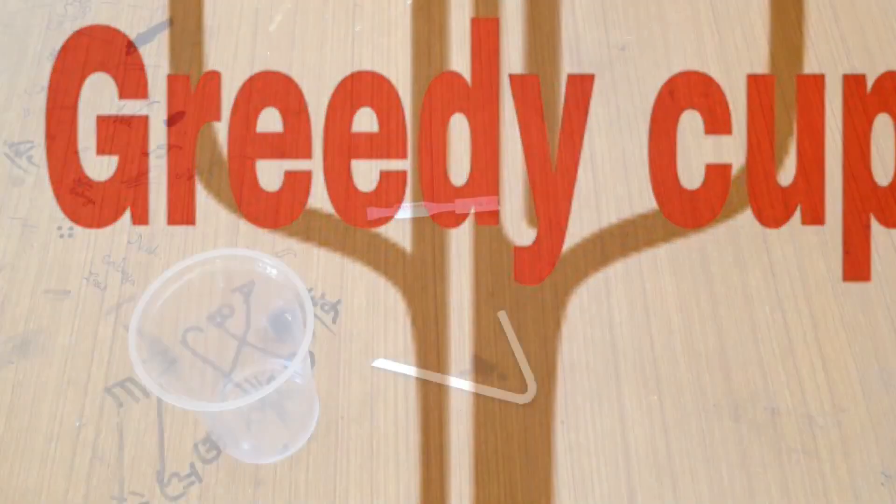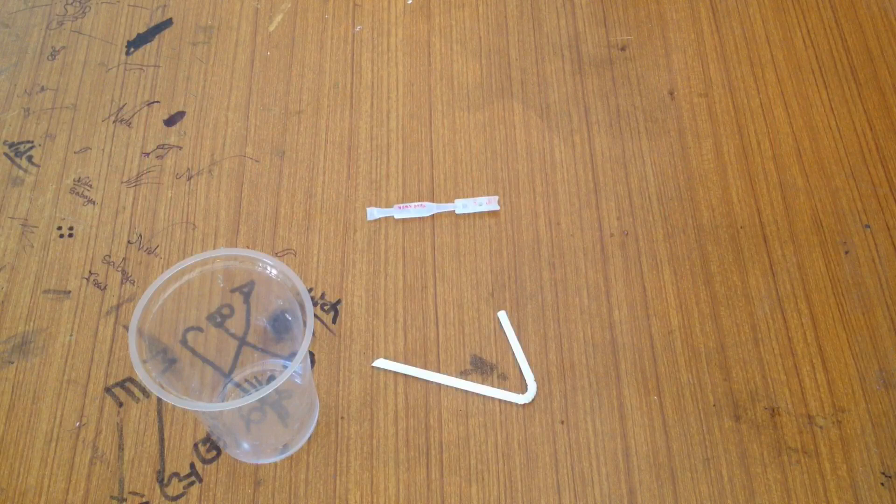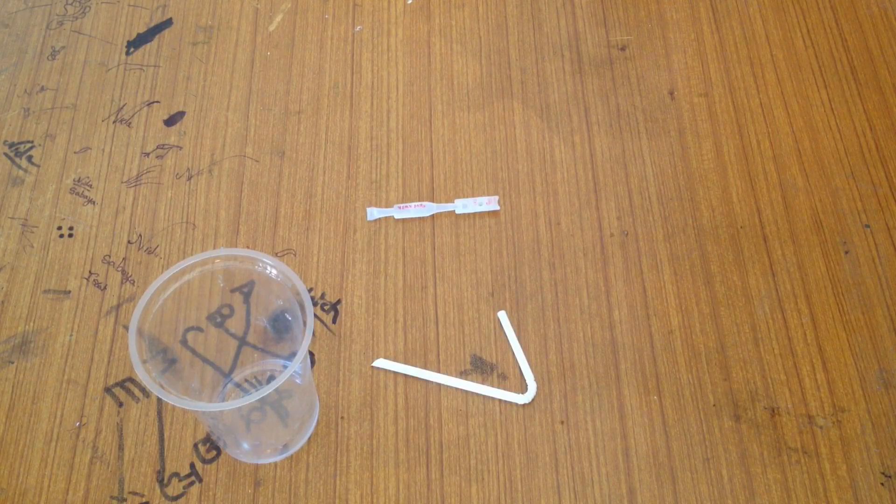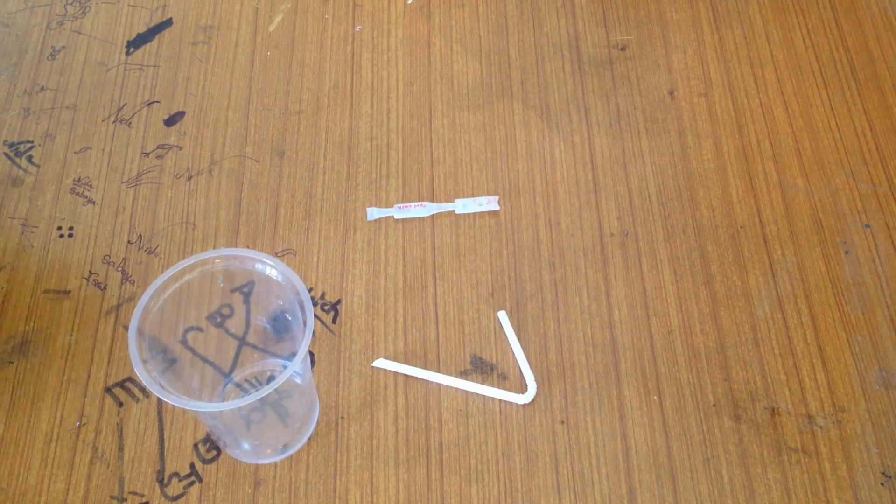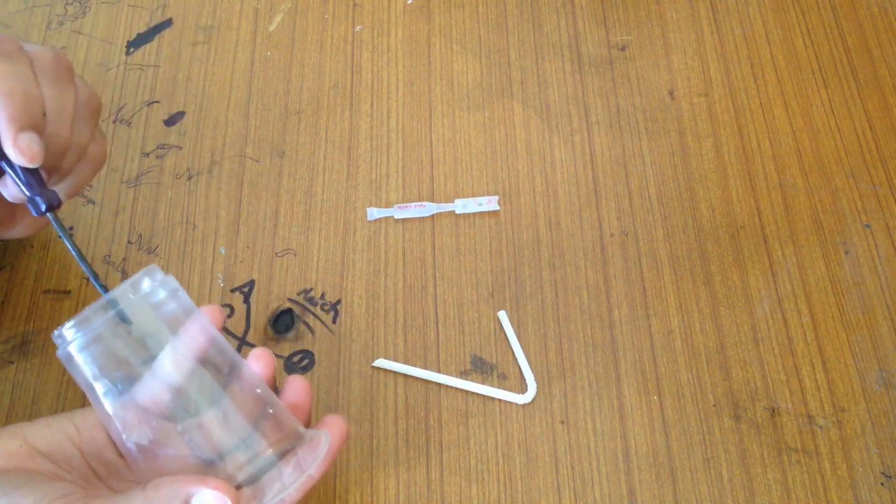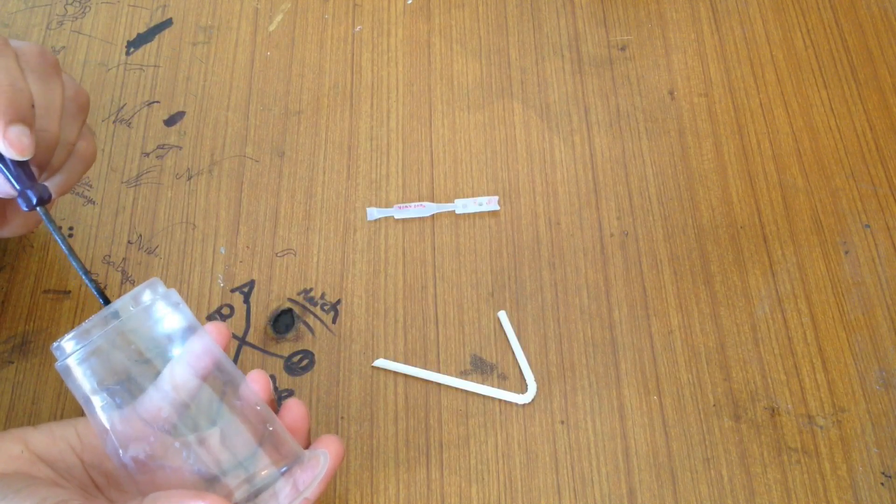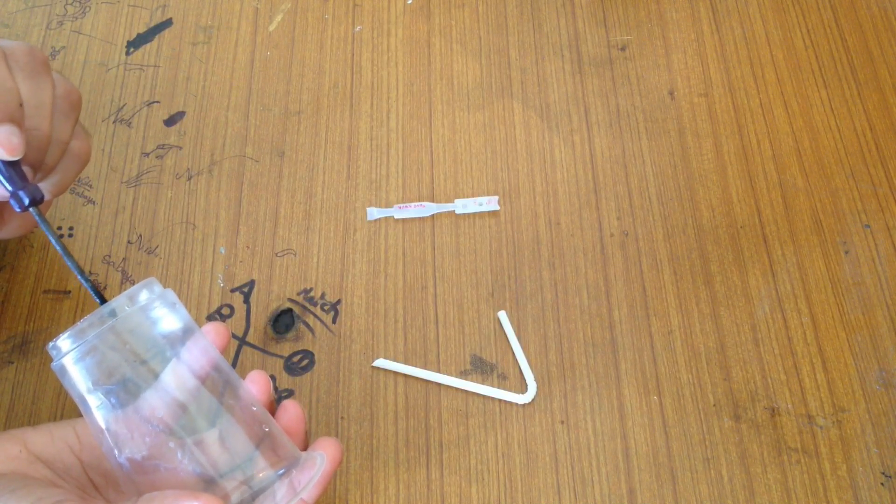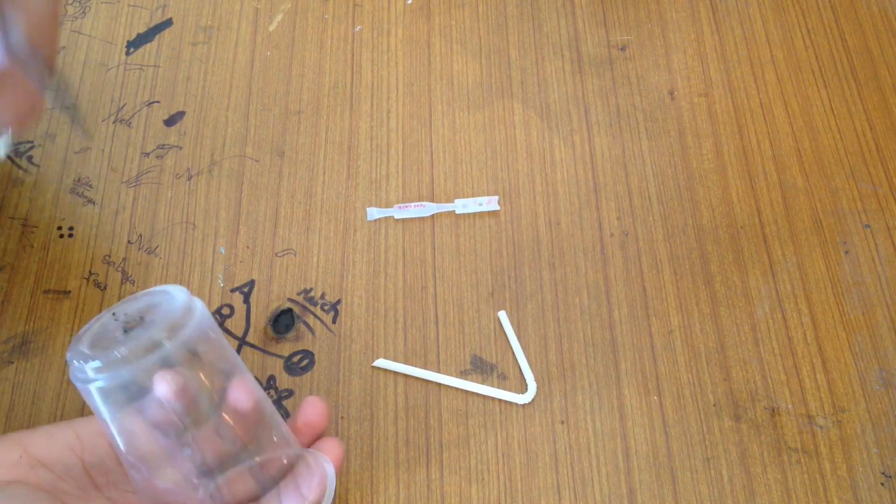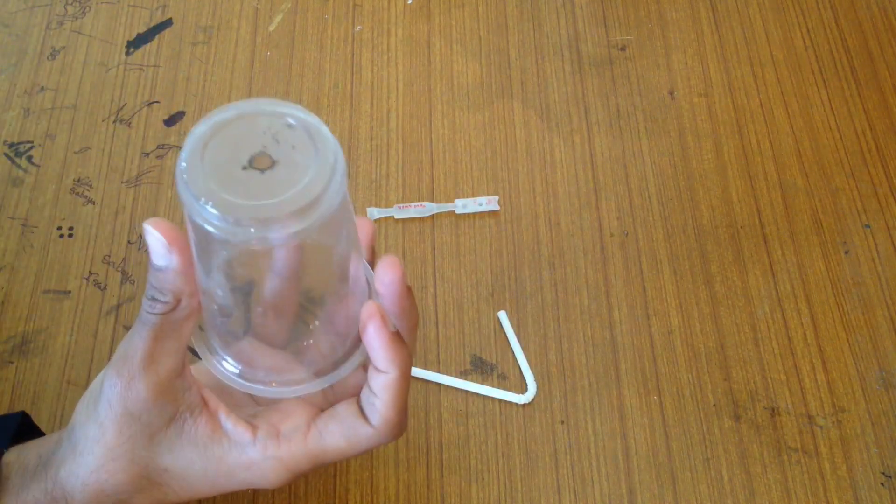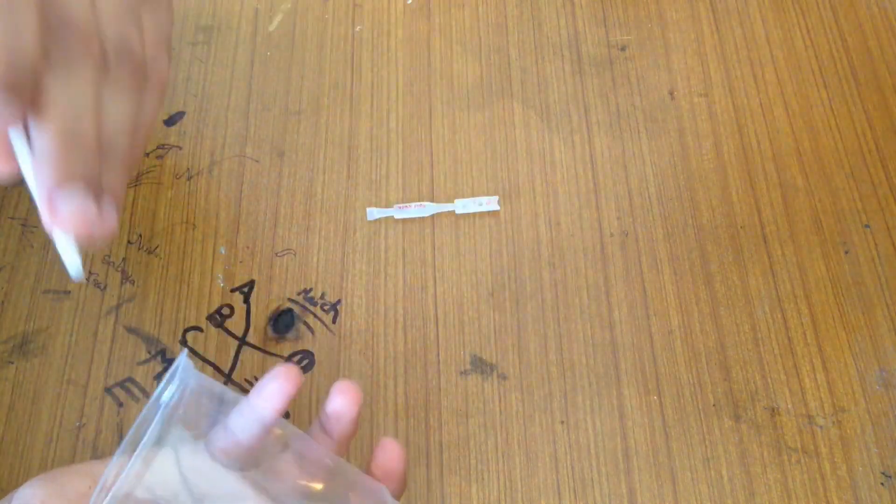Friends, we are going to make a greedy cup. The things required are plastic cup, straw, and fabric. First of all, we will make a hole at the bottom of the cup with this hot iron.